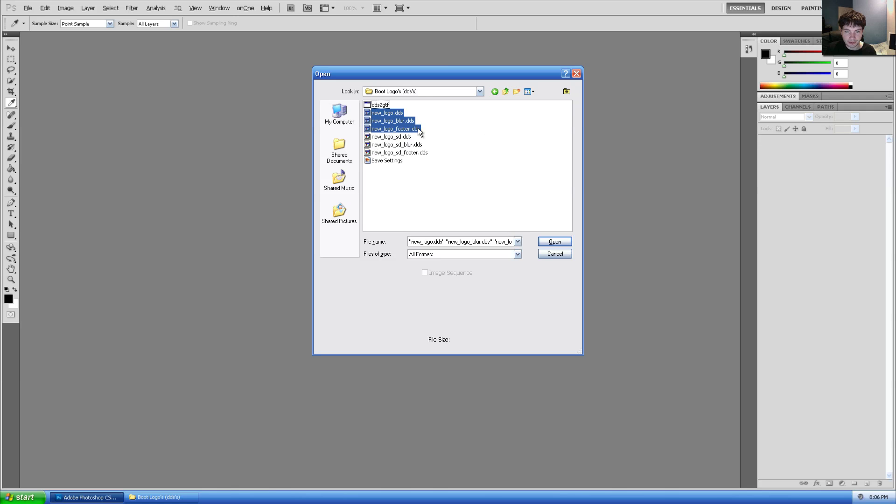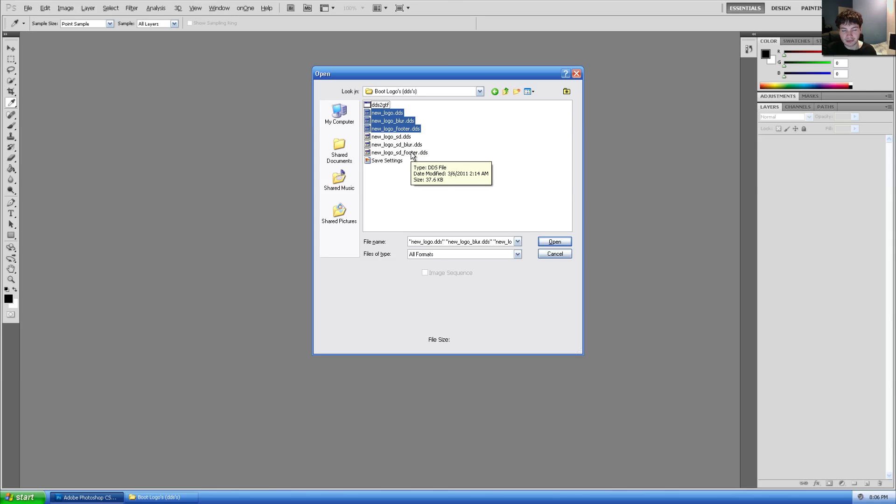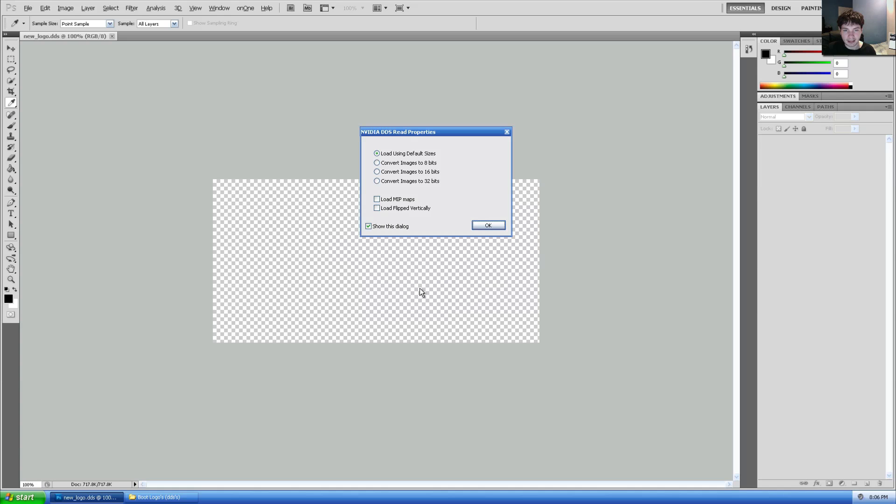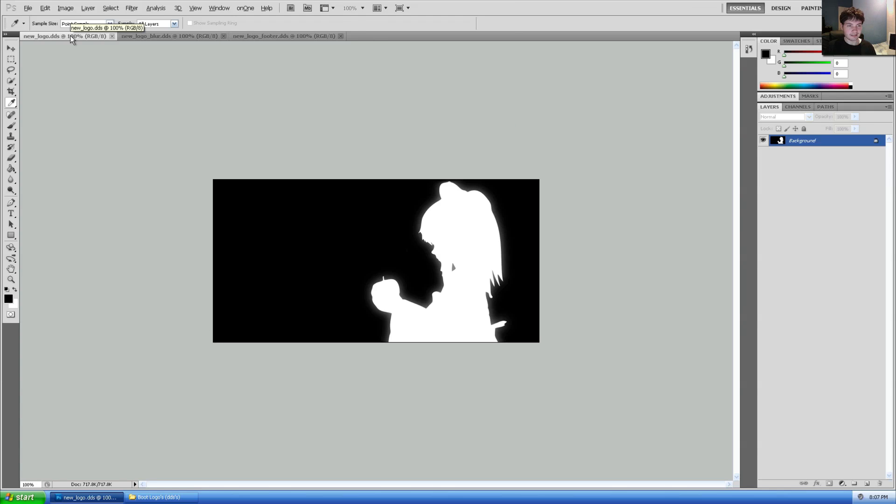And we'll go resources, boot logo creator, boot logos, and we'll go and select the first three, that being logo, logo blur, and logo footer. You'll only need the other three if you plan to use this console on a standard def TV. In fact, if you don't replace the other three, you'll end up with the standard boot logo when you boot it with a standard definition cable attached. So let's go and open up those. Make sure you click load using default sizes, then hit okay, okay, okay.